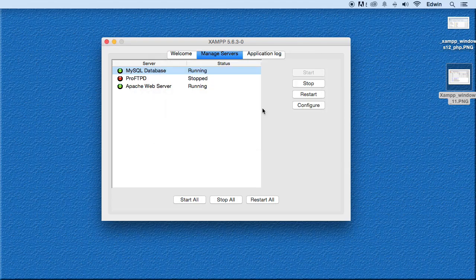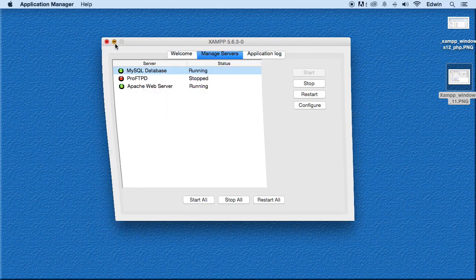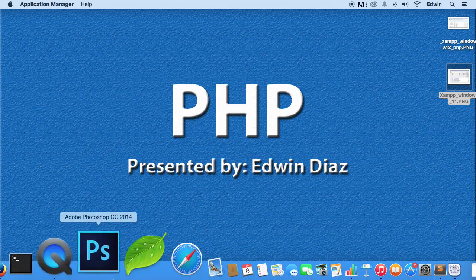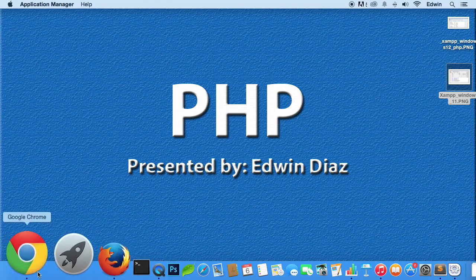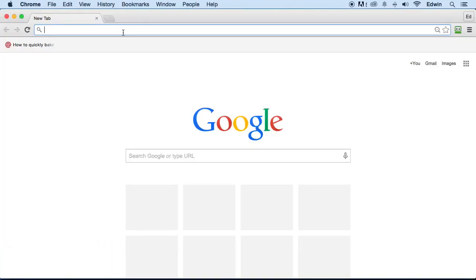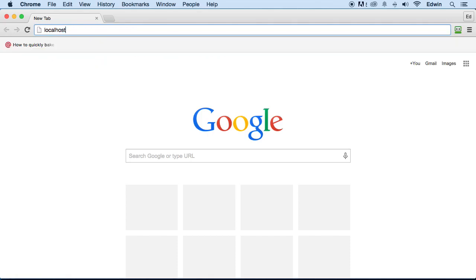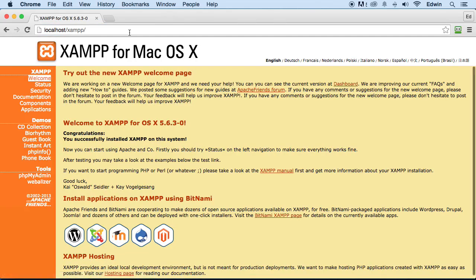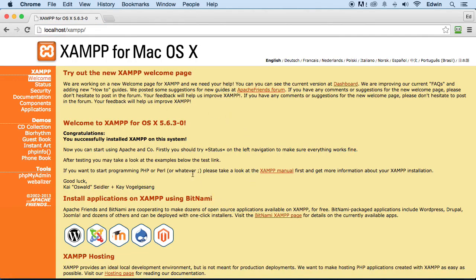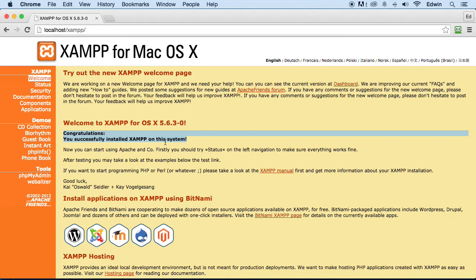Once you start up MySQL database and Apache, let me minimize this. You're going to go to your browser and you're going to type localhost. When you do this and you see this window here, then your installation is good. Then you successfully installed XAMPP on your system. If it's not, then uninstall the program and try installing it again. If you still have a problem, contact me and I will help you out as much as I can.